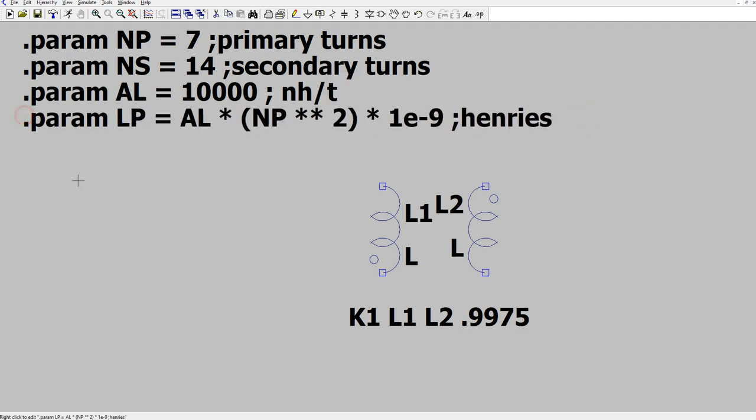And when you're parameterizing an inductance, you always have to put it in henries. So whatever you calculate, you need to make sure that it turns out henries for inductance or farads for capacitors.